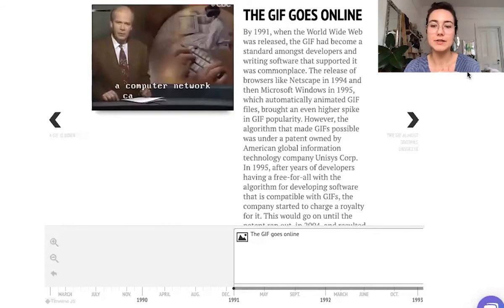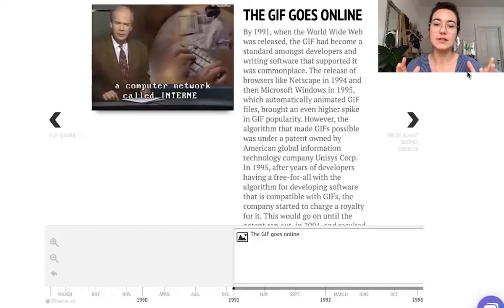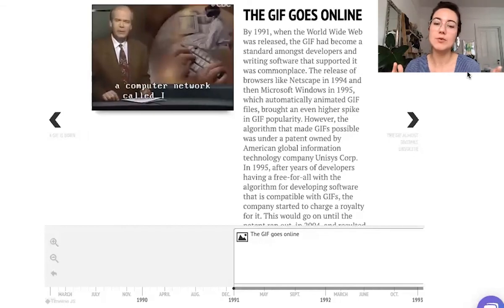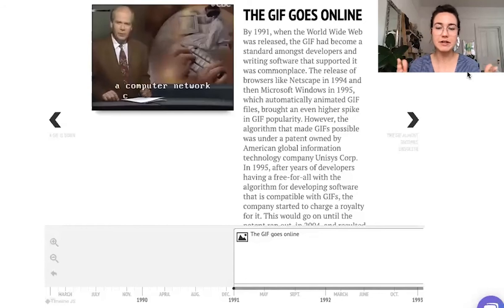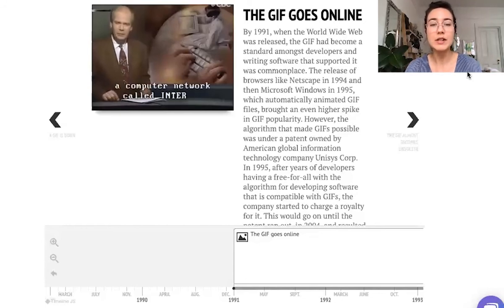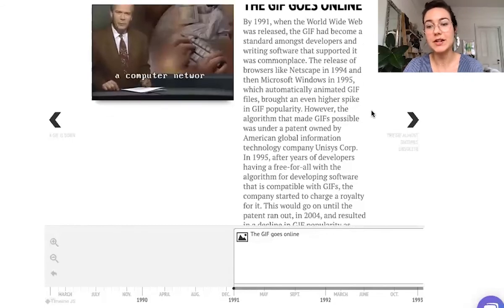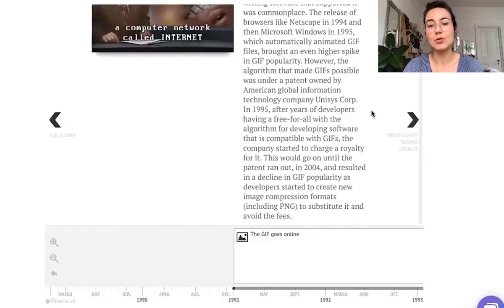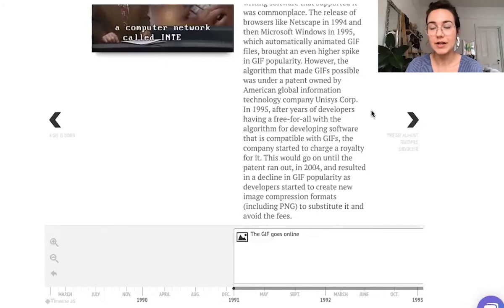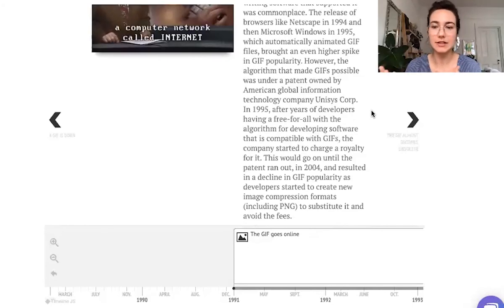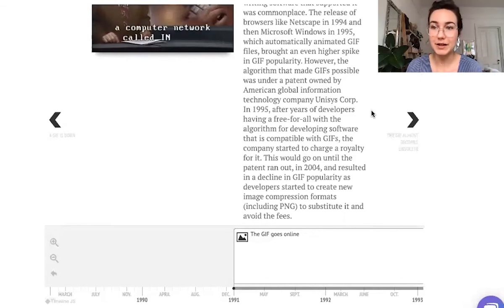However, the GIF was made with a piece of code that had a patent on it, owned by an American global information technology company called Unisys Corp, which was charging people to use that piece of code. GIF popularity went down as developers tried to create solutions and alternatives — compression algorithms and formats that wouldn't require them to pay a fee.